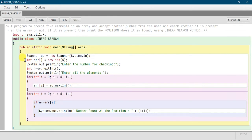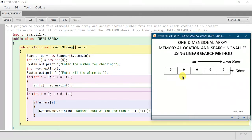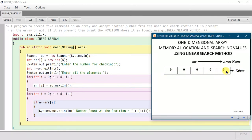Let me show you how it will look like in memory. 'arr' is the name of the array. Five memory slots will be allocated, and all of them will be initialized with the value 0.